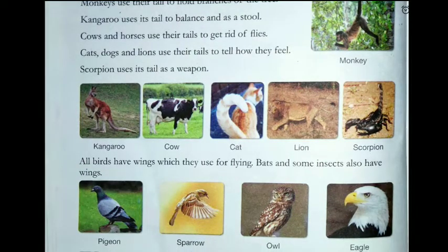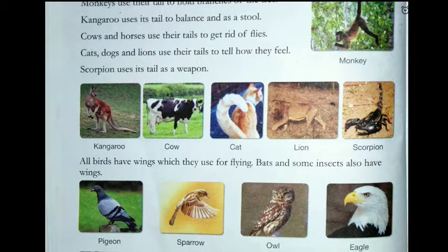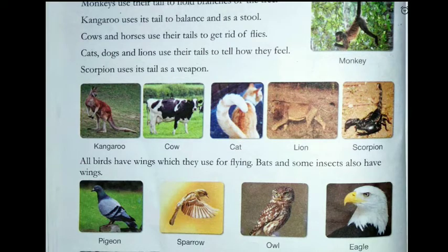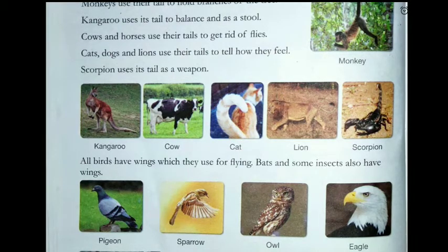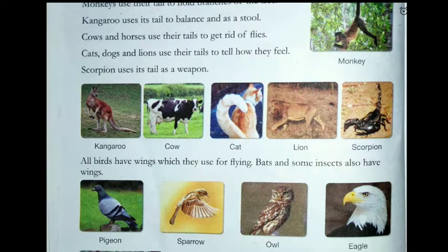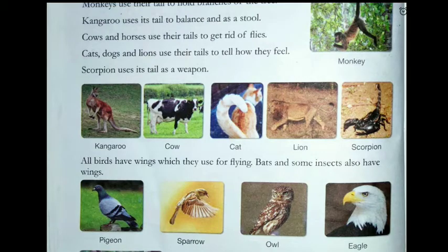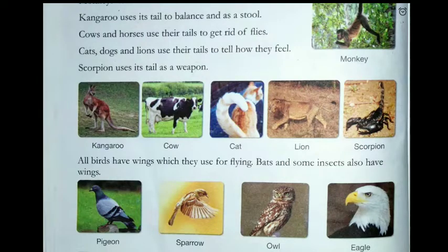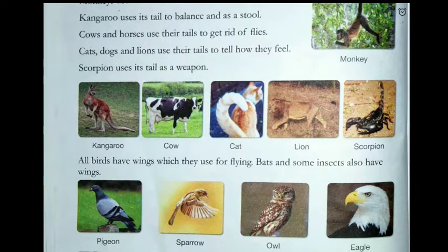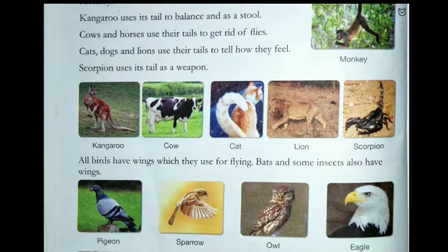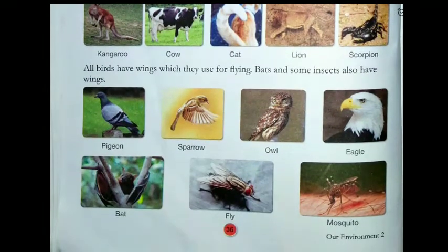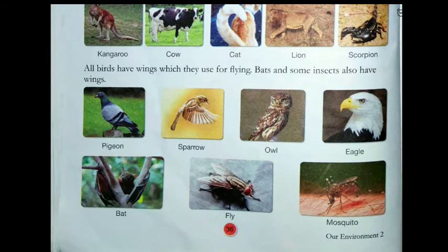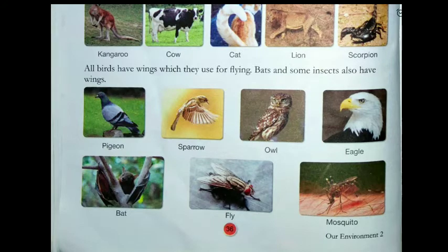All birds have wings which they use for flying. Bats and some insects also have wings. Examples of animals with wings include pigeon, sparrow, owl, eagle, bat, fly, and mosquito.